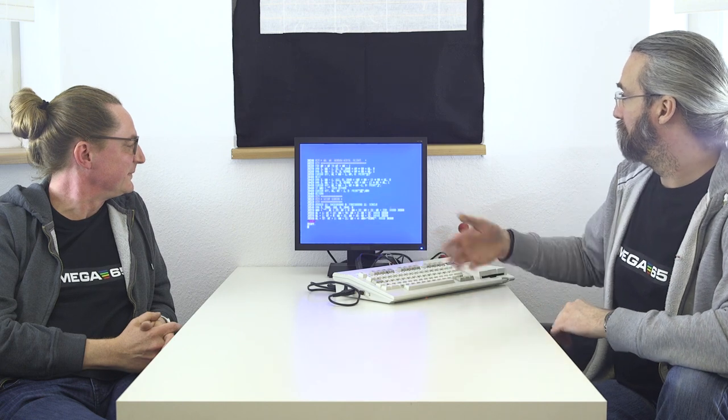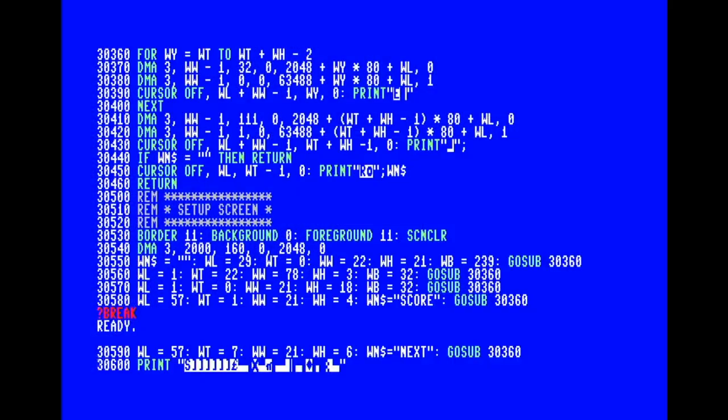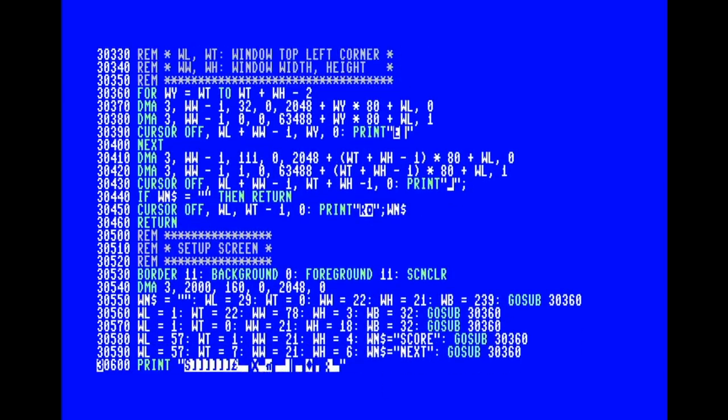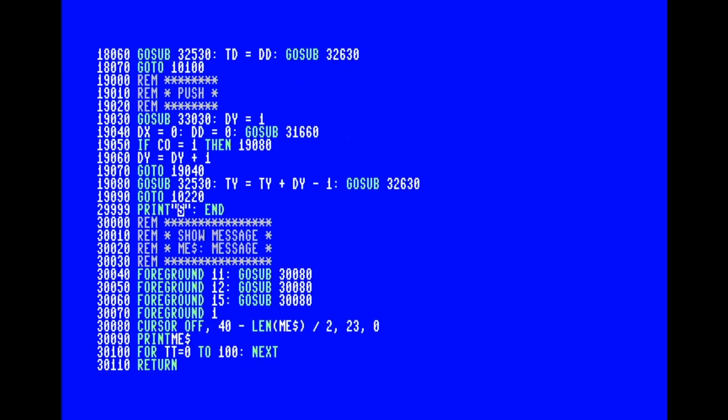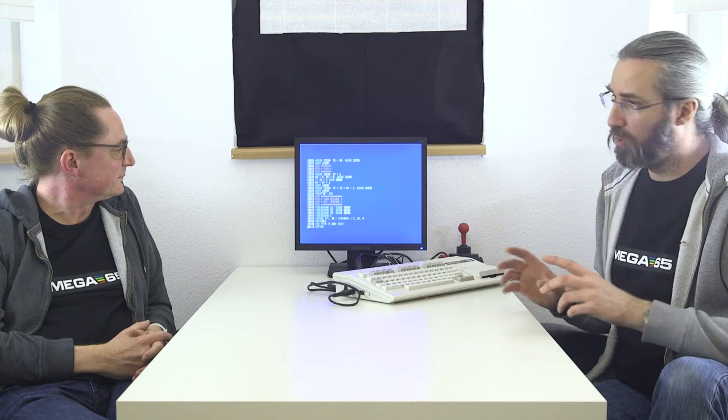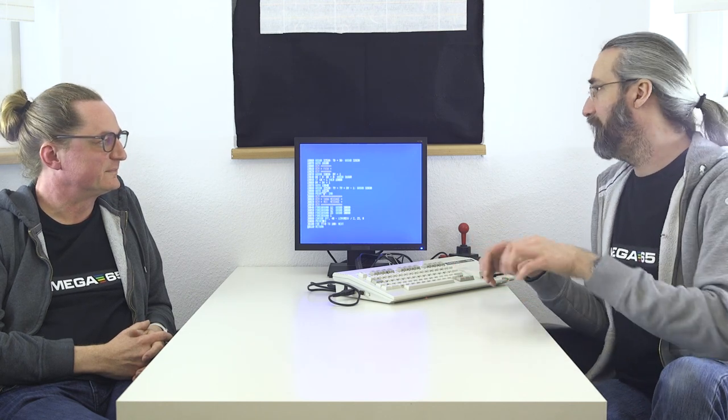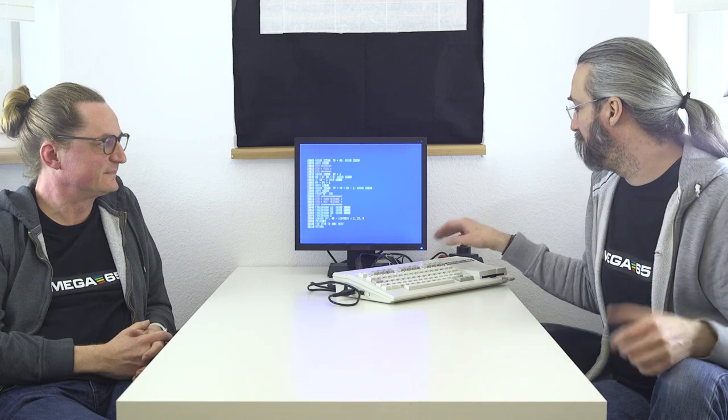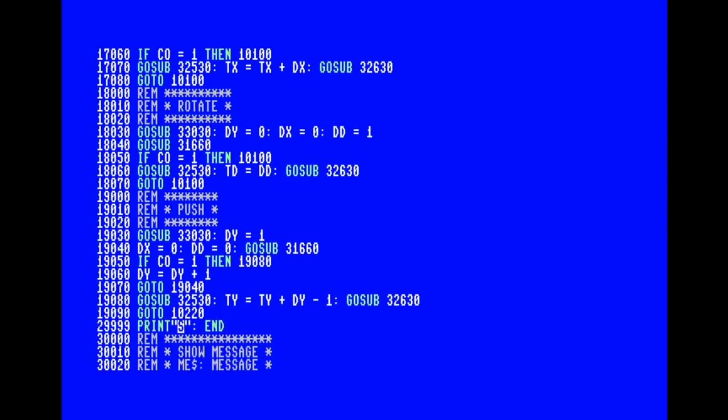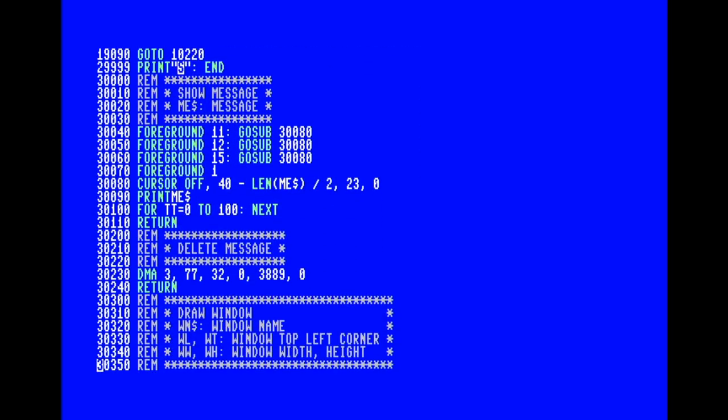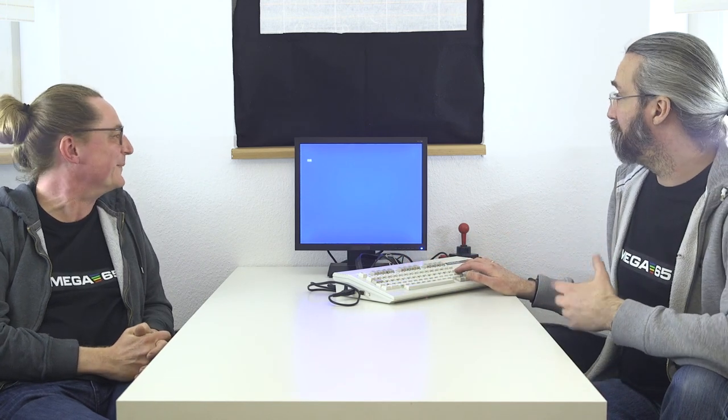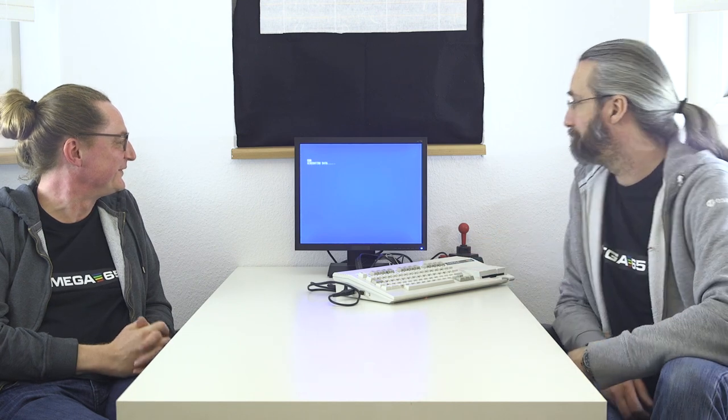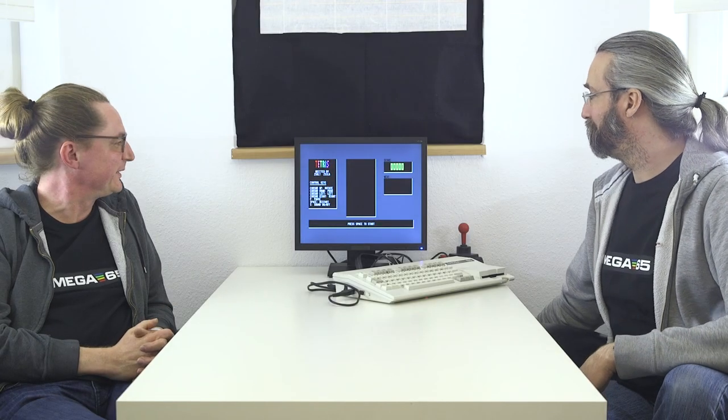As you can see, pure Basic with syntax highlighting and everything. Some of the features of the C65 Basic - you can scroll up and down in the listing, not like with the C64 where you had to type list again or list 10-20. You really just scroll through the listing with F9 and F11 function keys. Now you see what's possible with Mega 65 Basic. The first Tetris for today, even with music in Basic.